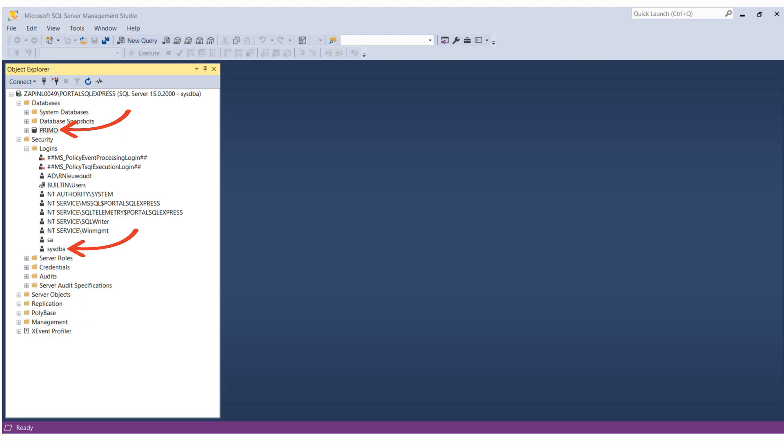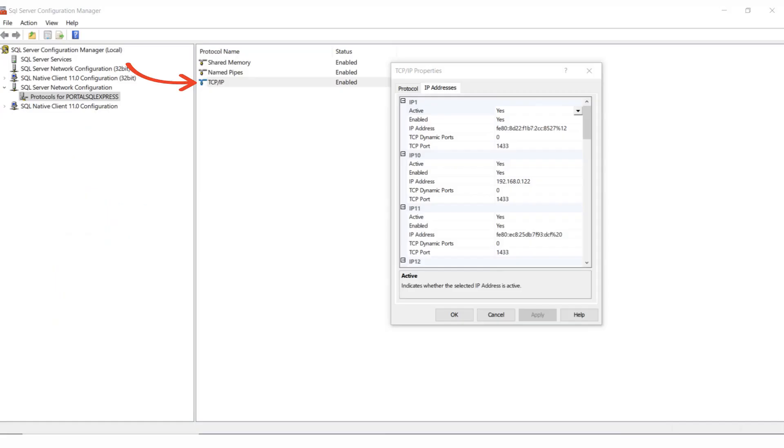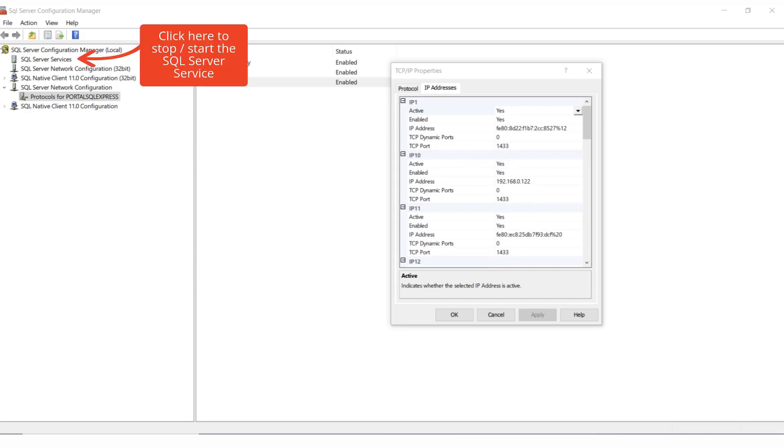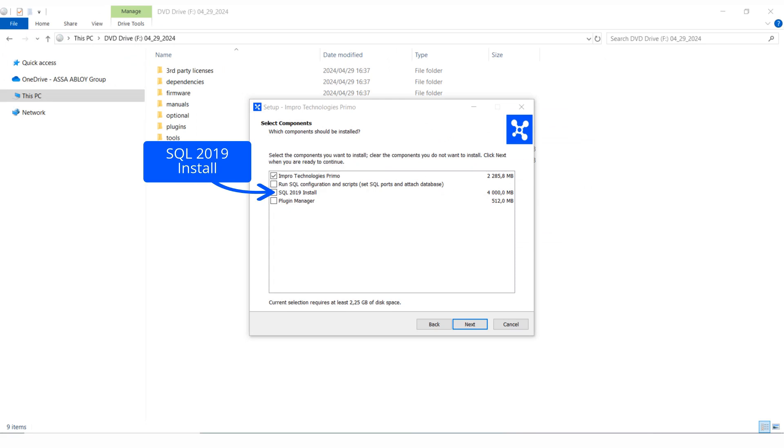It will also set the TCP IP ports in SQL Server Configuration Manager, and the SQL servers can also be altered here. If for some reason you wish to manually install and configure SQL Server 2019, a guideline is provided.